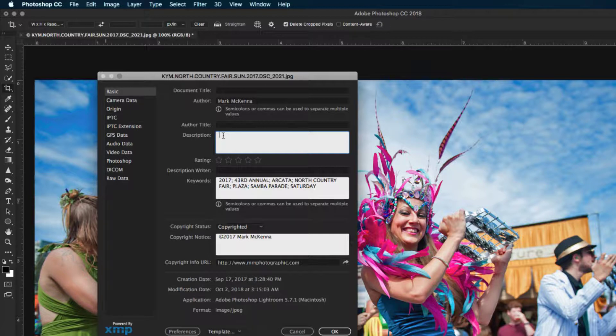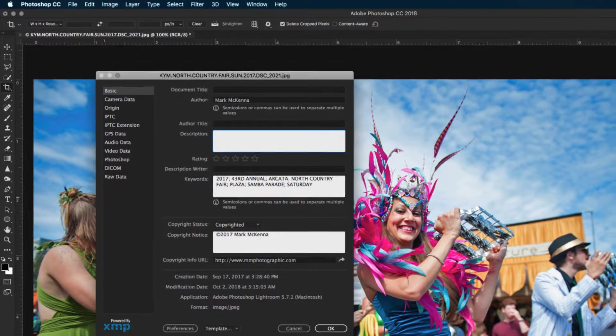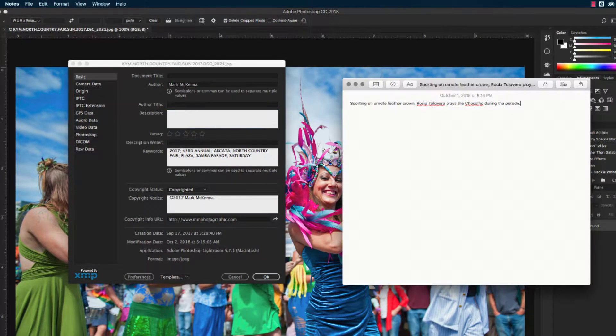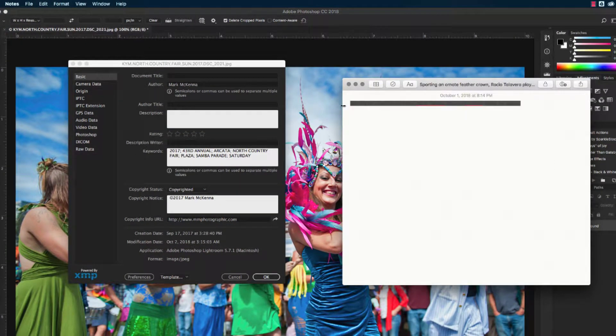I like to type as much of my captions in the field as possible using the Notes application on my iPhone. This way, especially when I'm on a tight deadline, I can simply copy and paste the caption right into the photo.